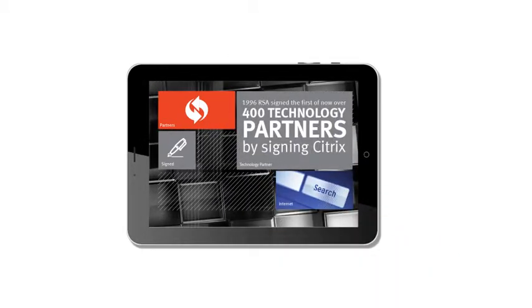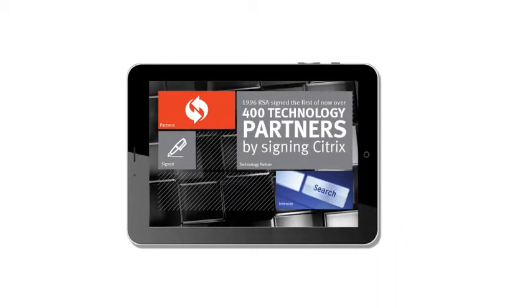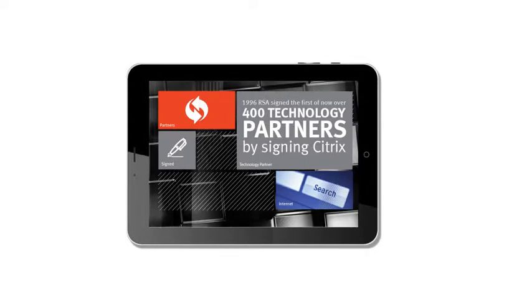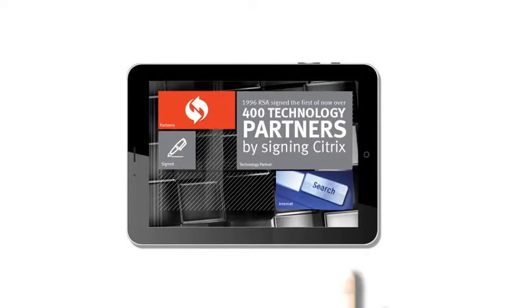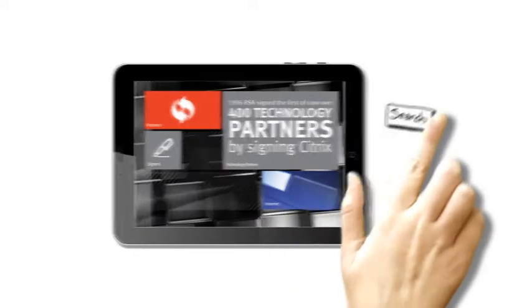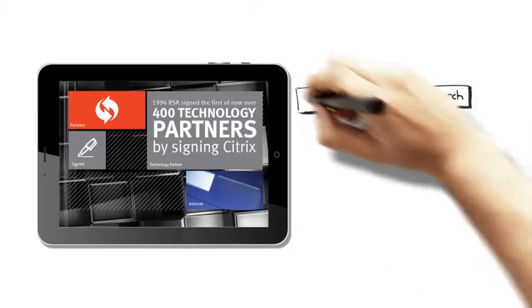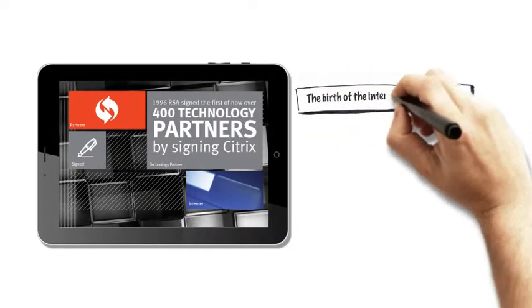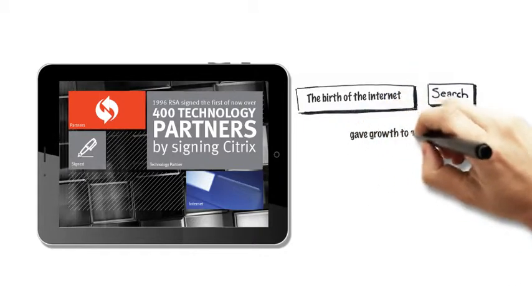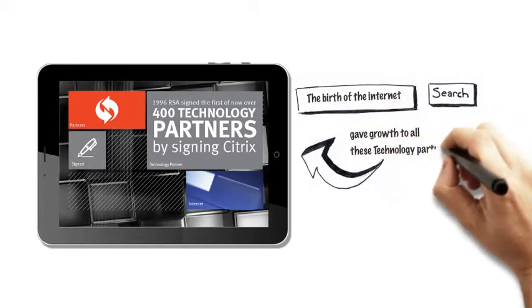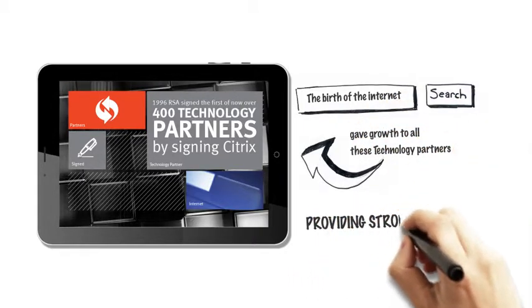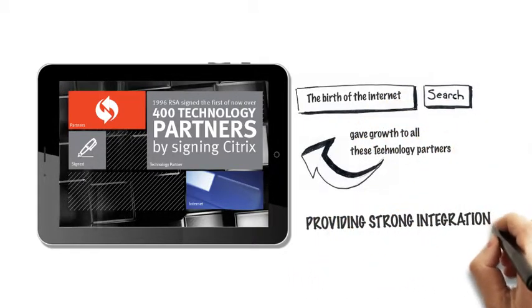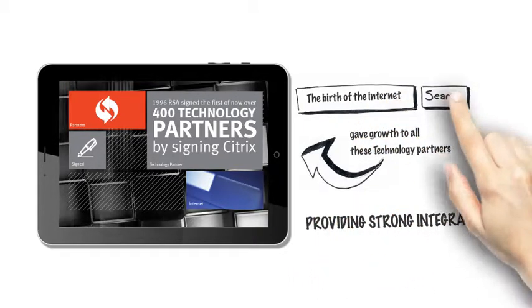In 1996, RSA signed Citrix, which was the first of now over 400 technology partners. And the birth of the internet extended the reach for partners, providing strong integration for customers around the world.